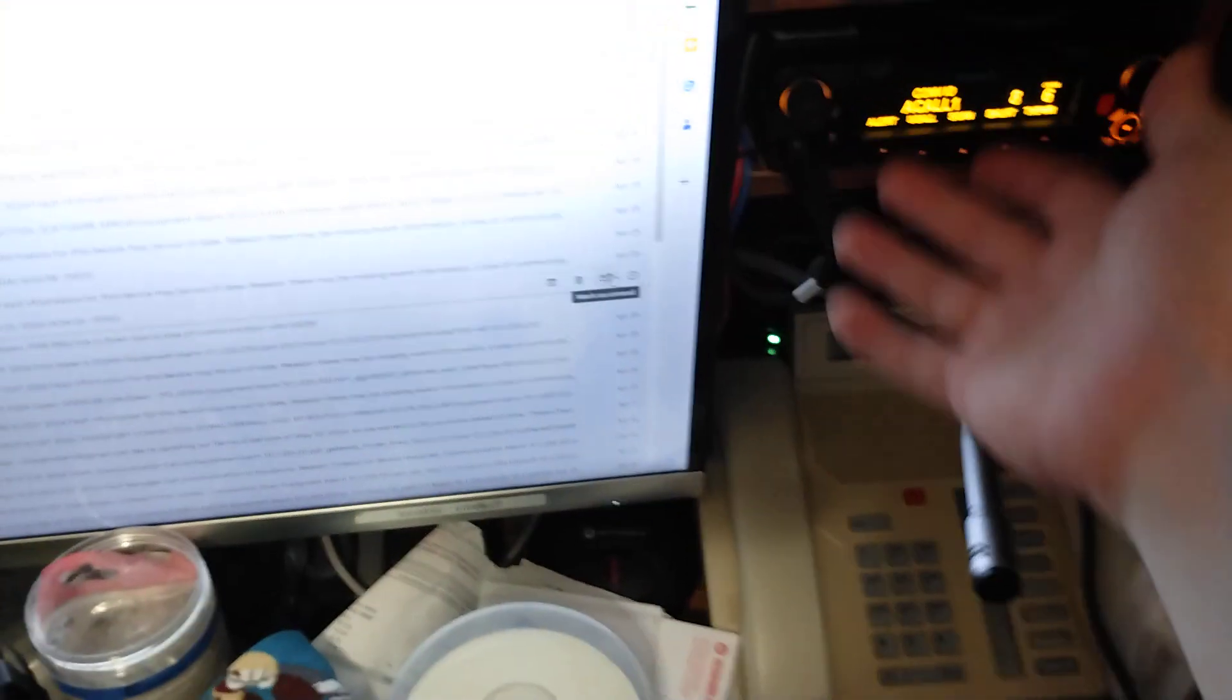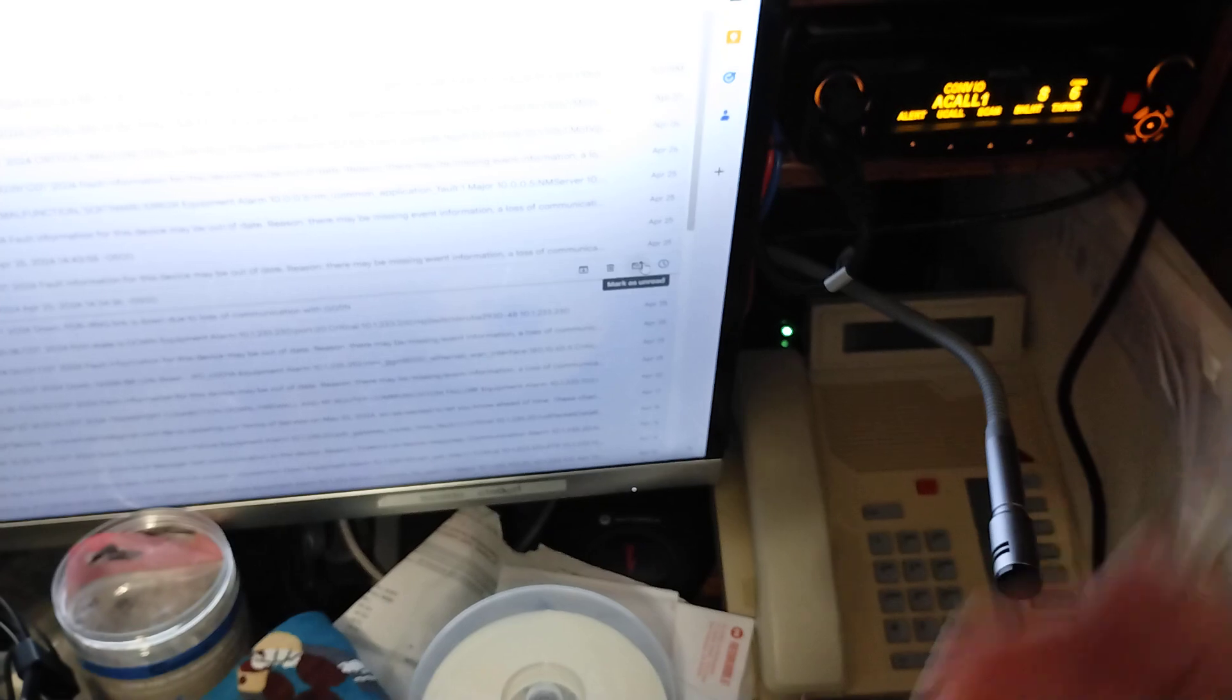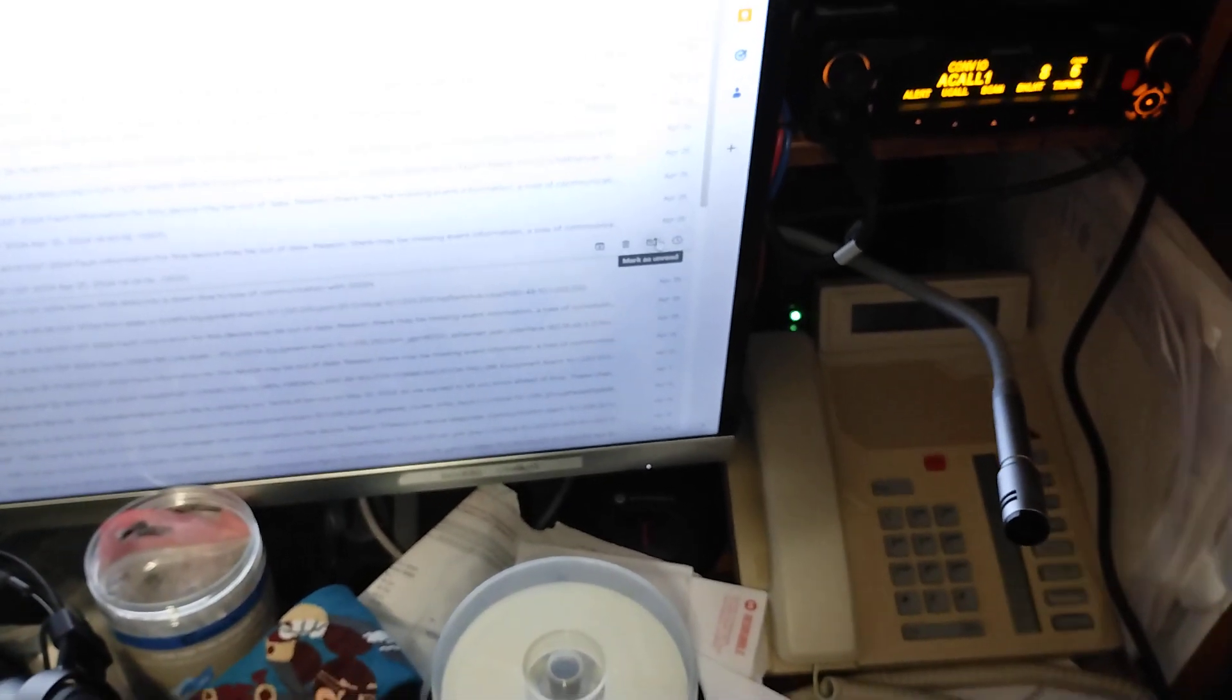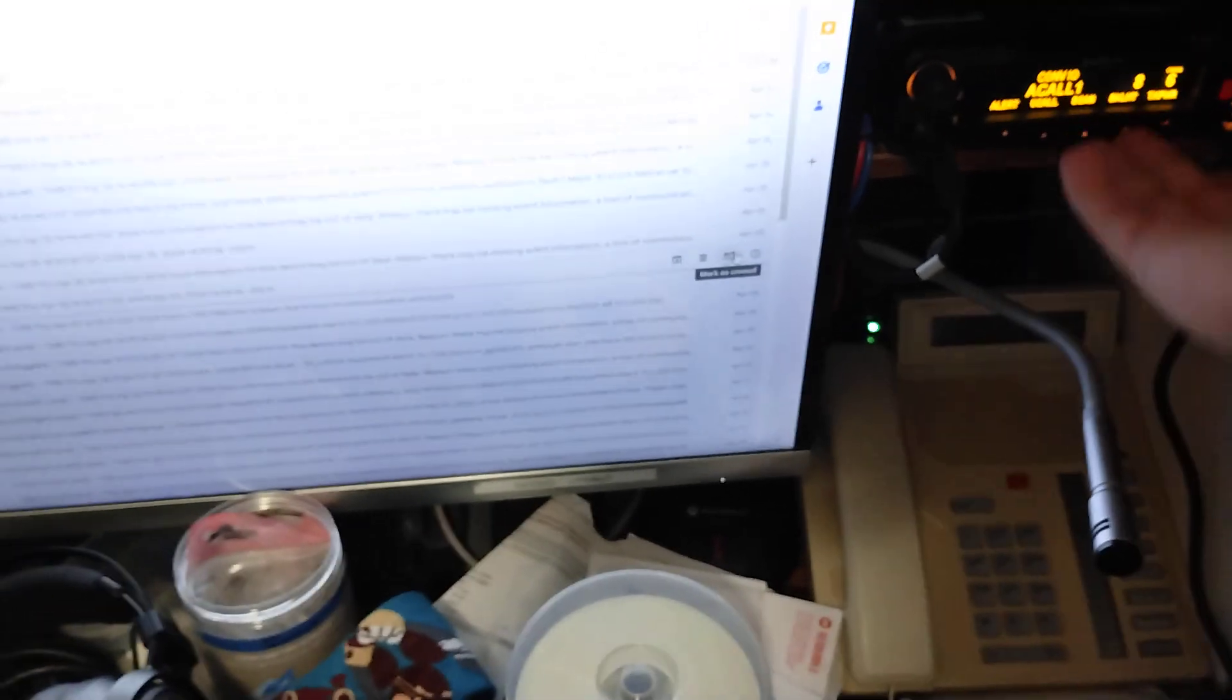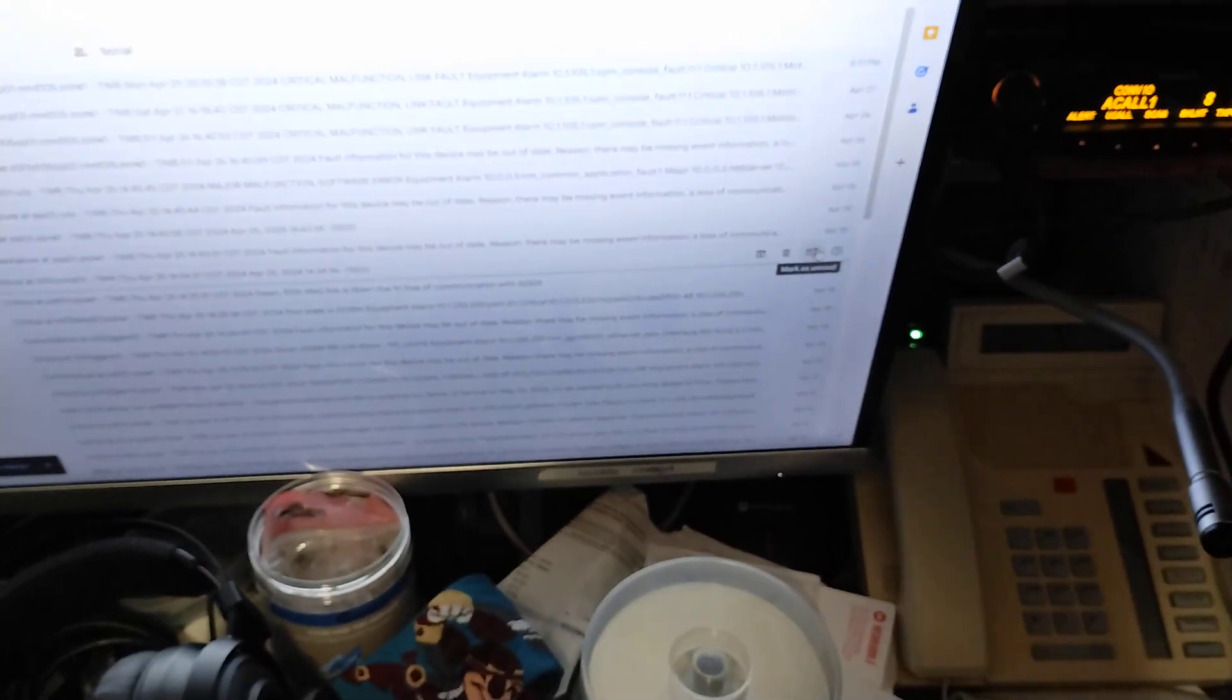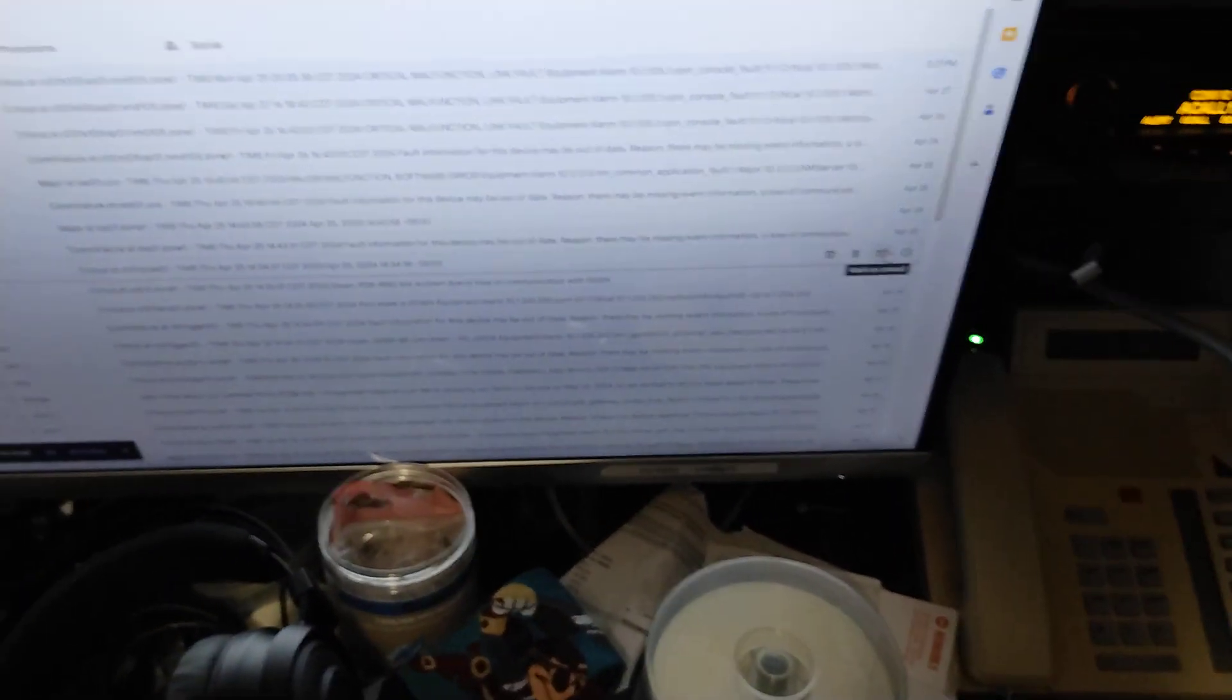So theoretically, you could use a pager or something like that. I just use my Apex for right now. And yeah, there you go. Quick little demo of that.